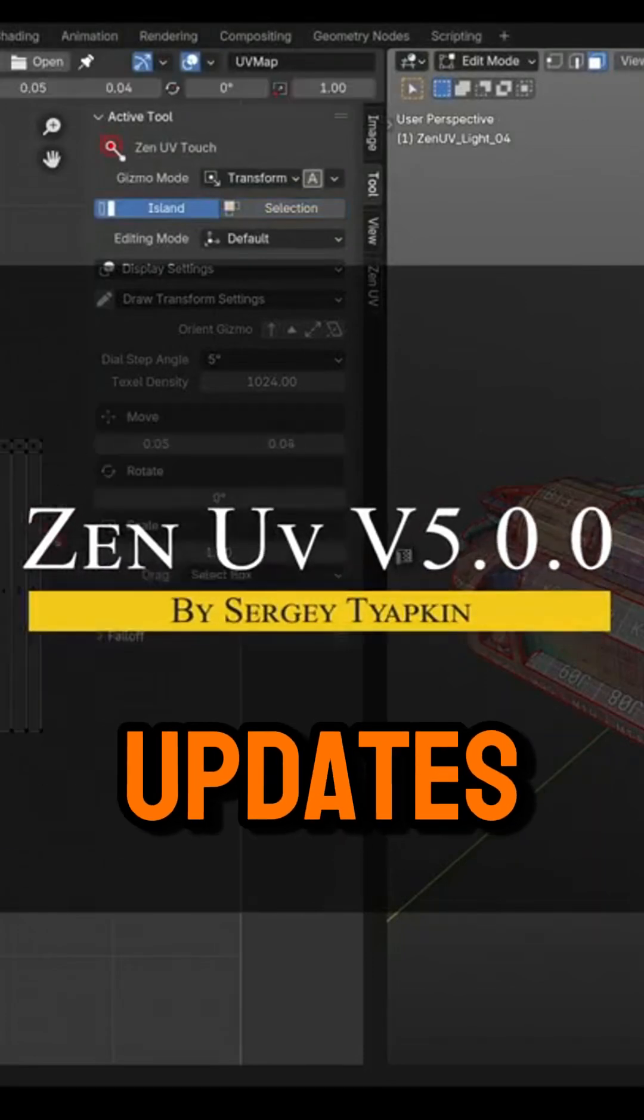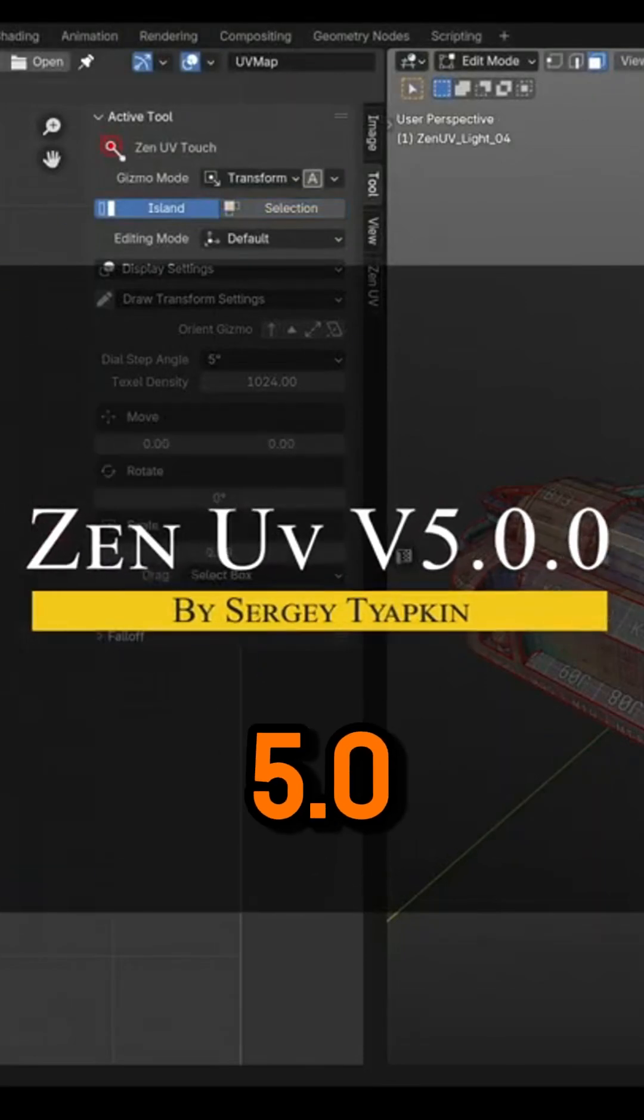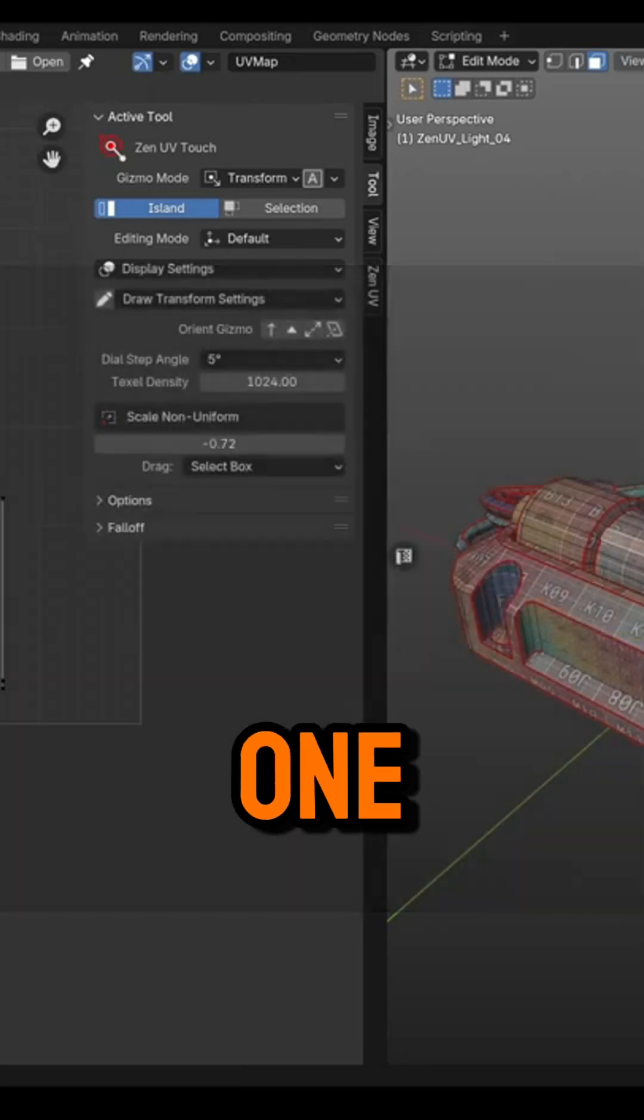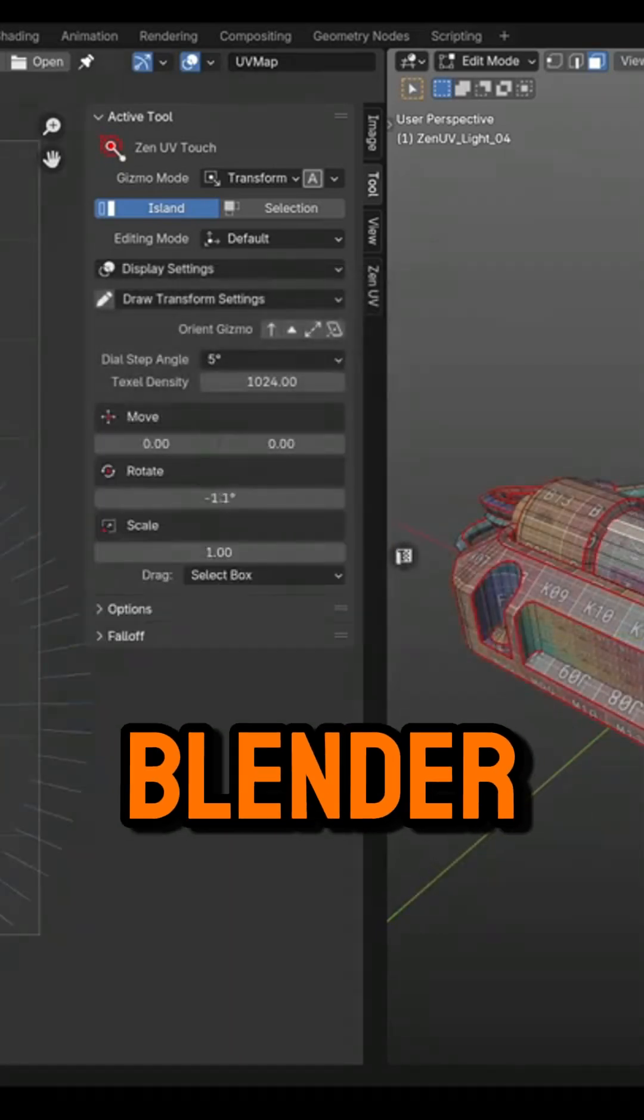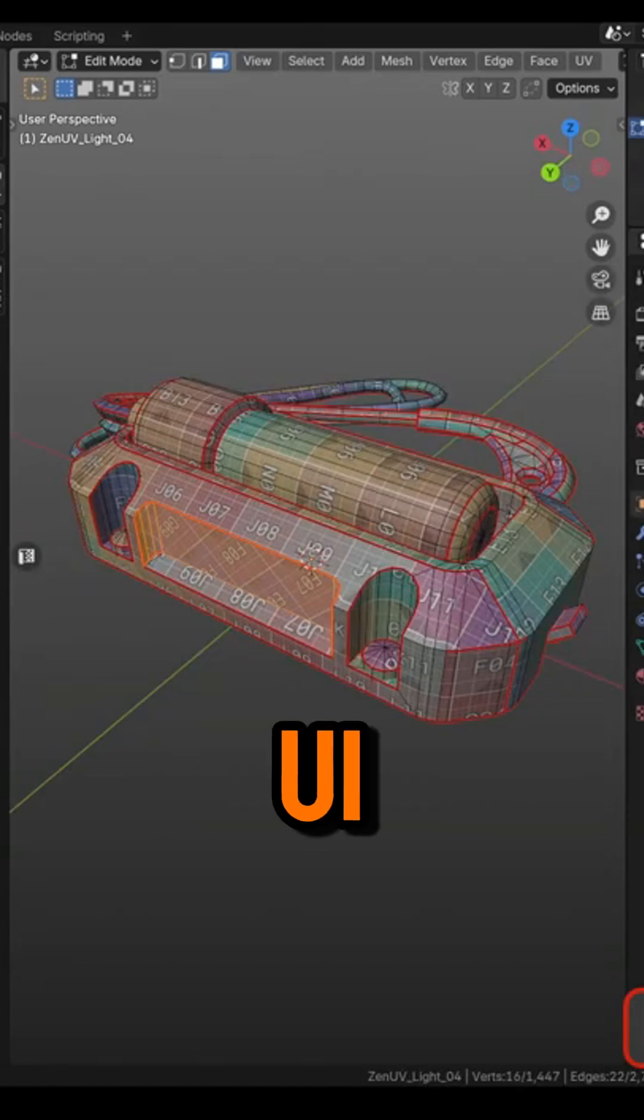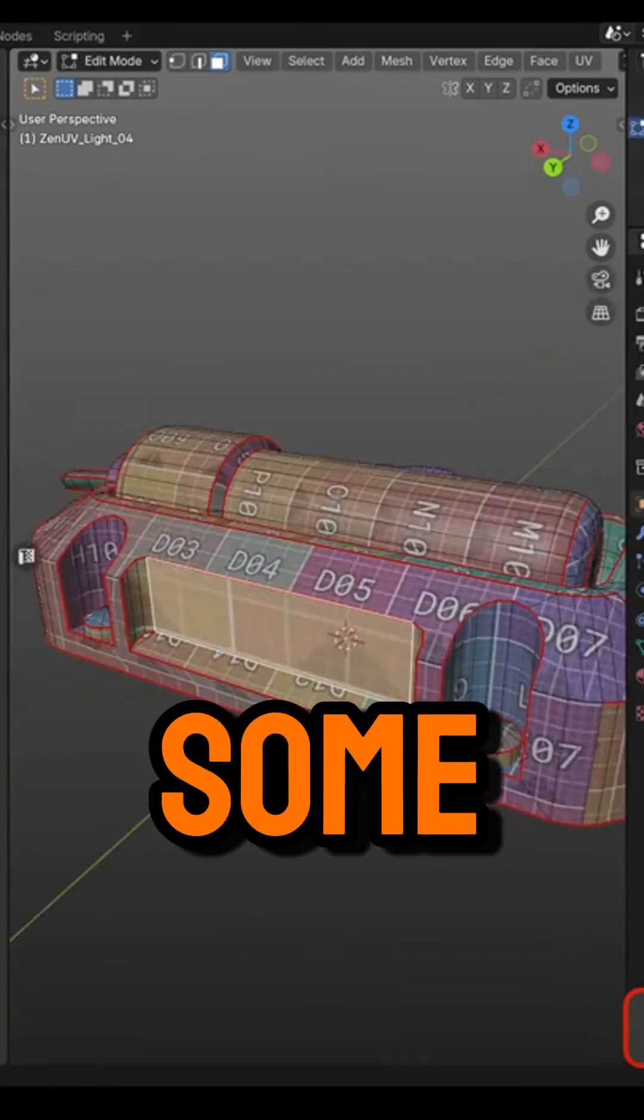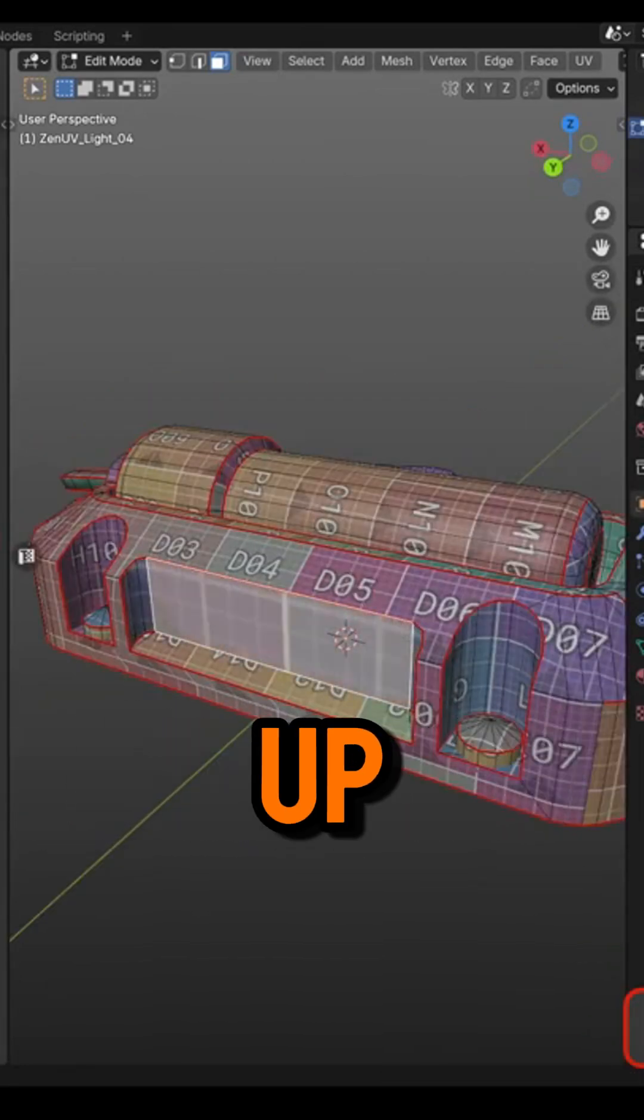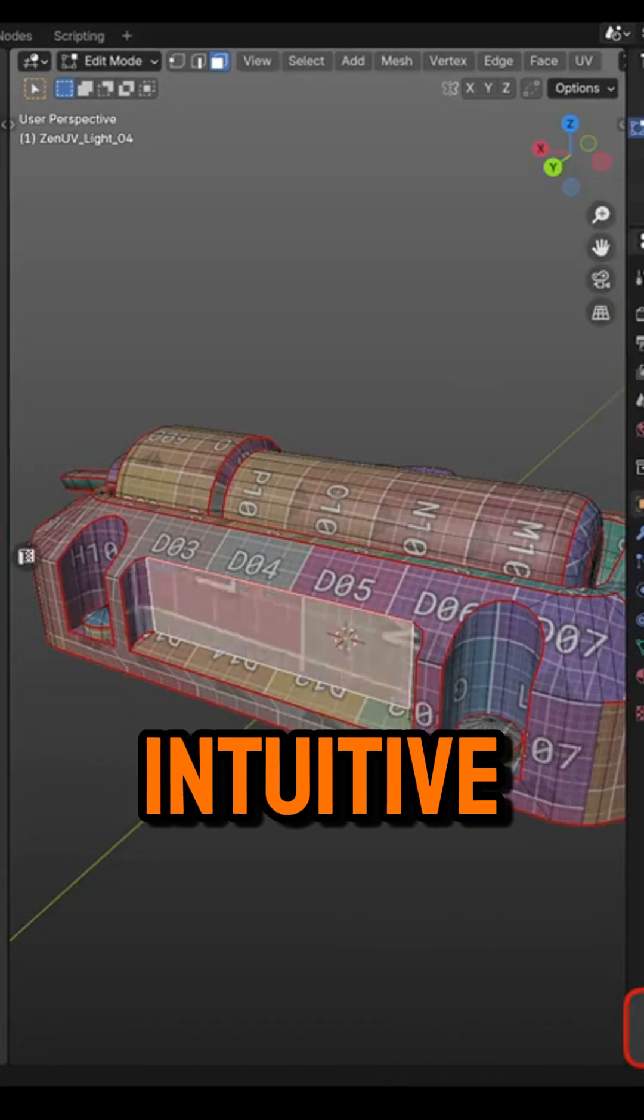Still with updates, we have Zen UV Update 5.0, and this add-on is one of the best UV unwrapping tools in Blender right now. As you can imagine, Zen UV received a new update with some upgrades that should speed things up and make editing more intuitive.